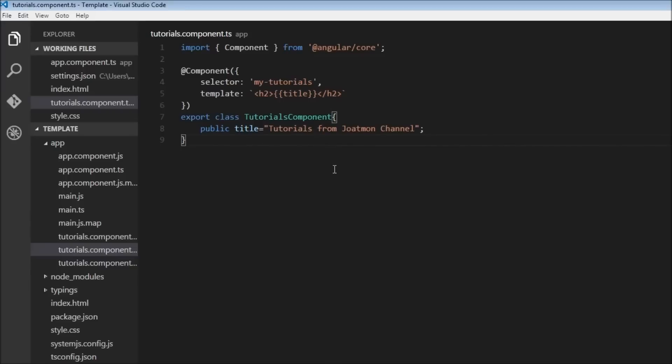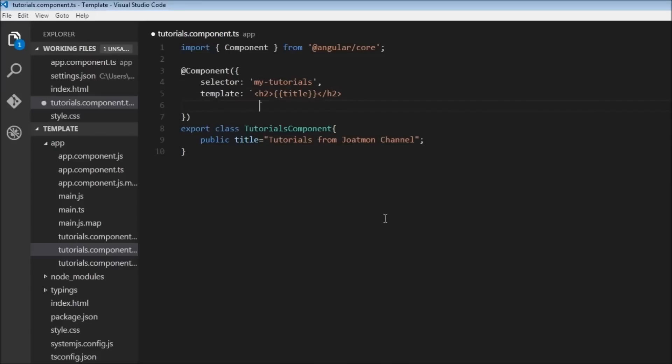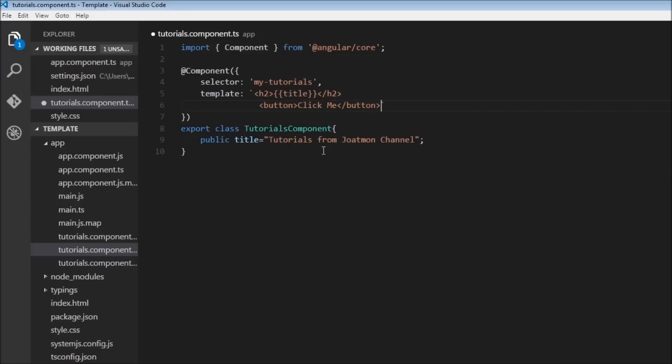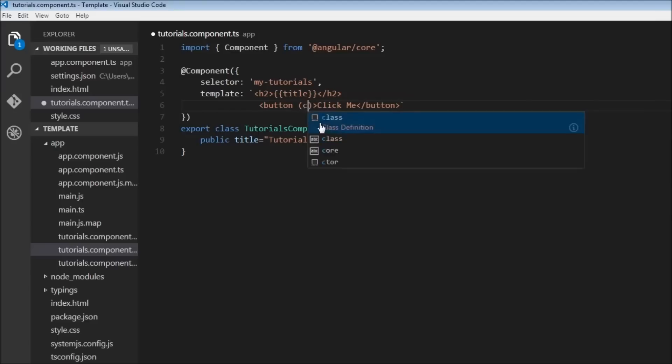So in order to understand event binding better, let's first create a button. So button that says 'click me'. Okay, so just like how we had square brackets for property binding, for event binding we use parentheses, and what goes inside parentheses? Any event. So let's say click event of the button.